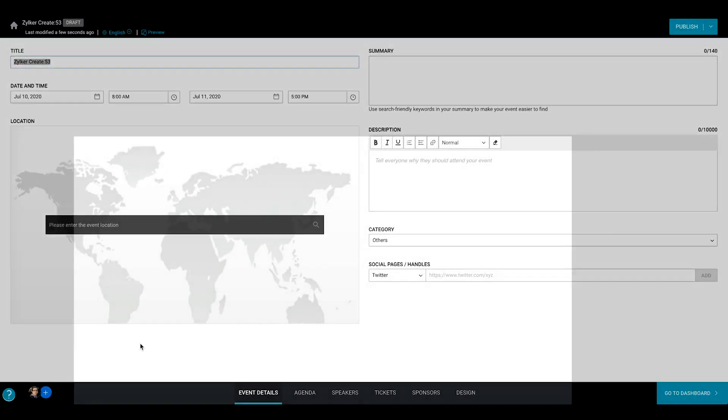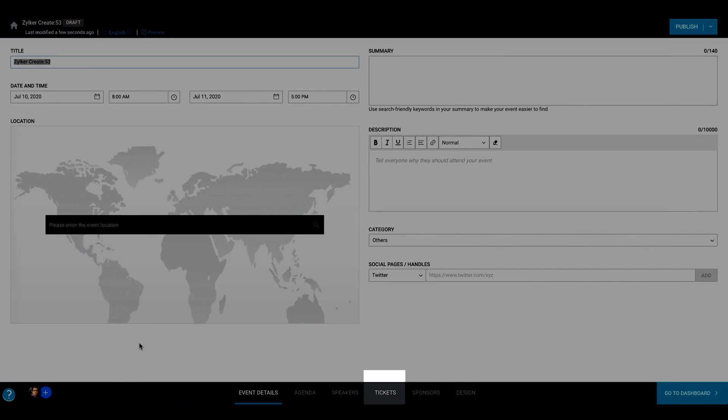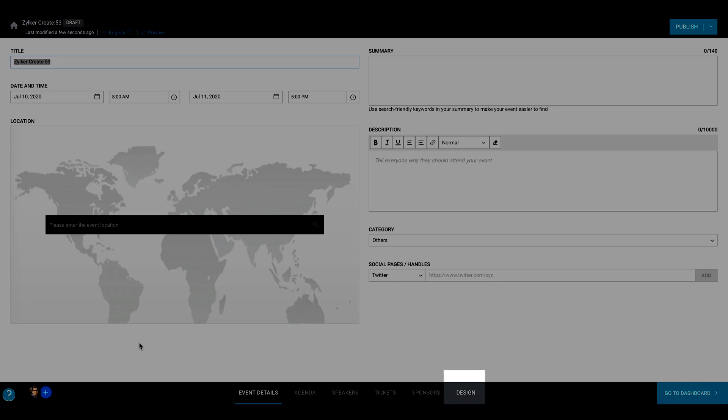This is the view where you can continue to enter basic event details, set up your agenda, add speakers and other organizers, configure tickets, invite sponsors, and design a microsite for your event.